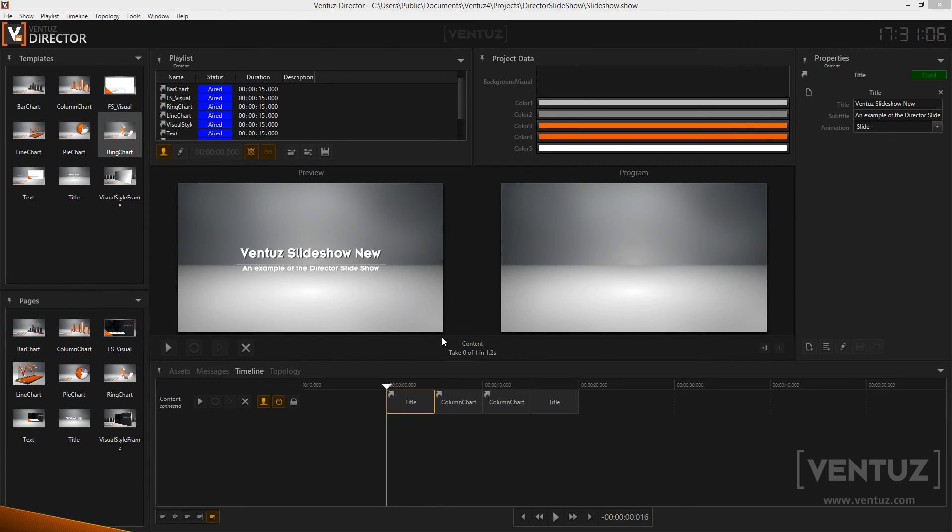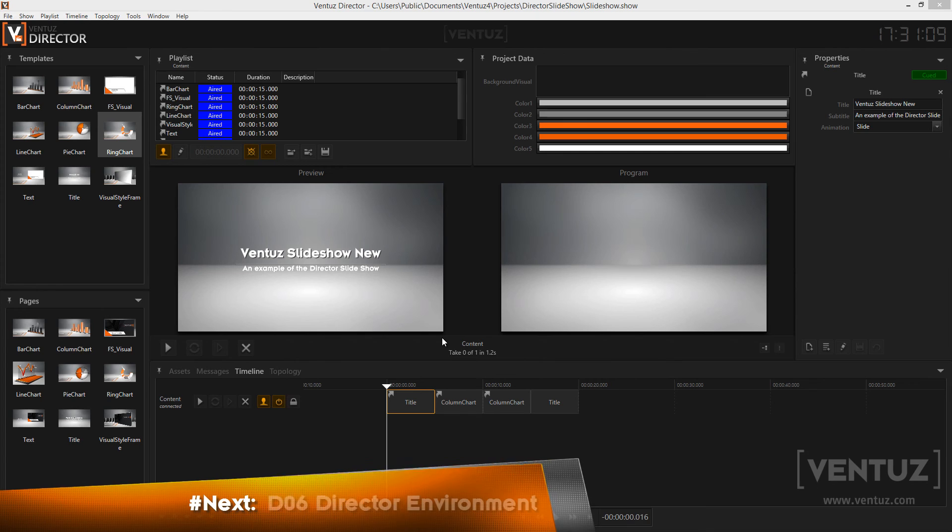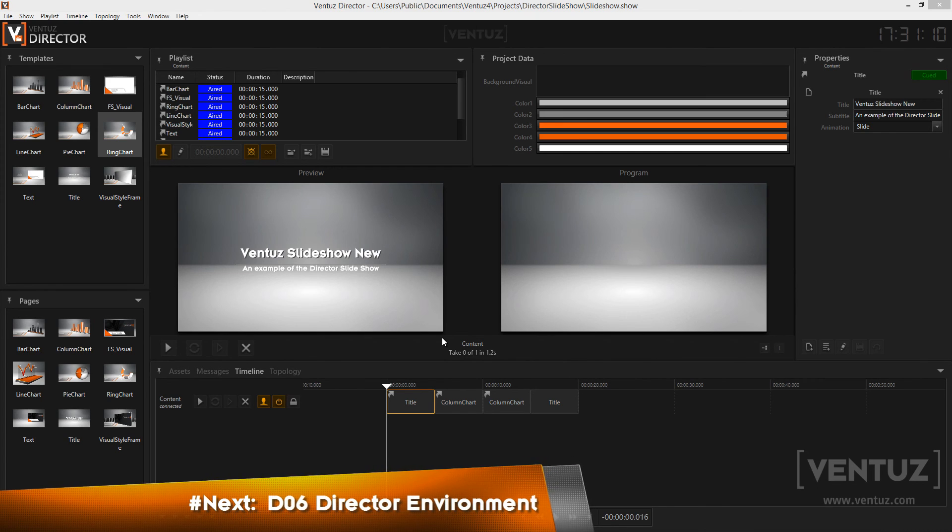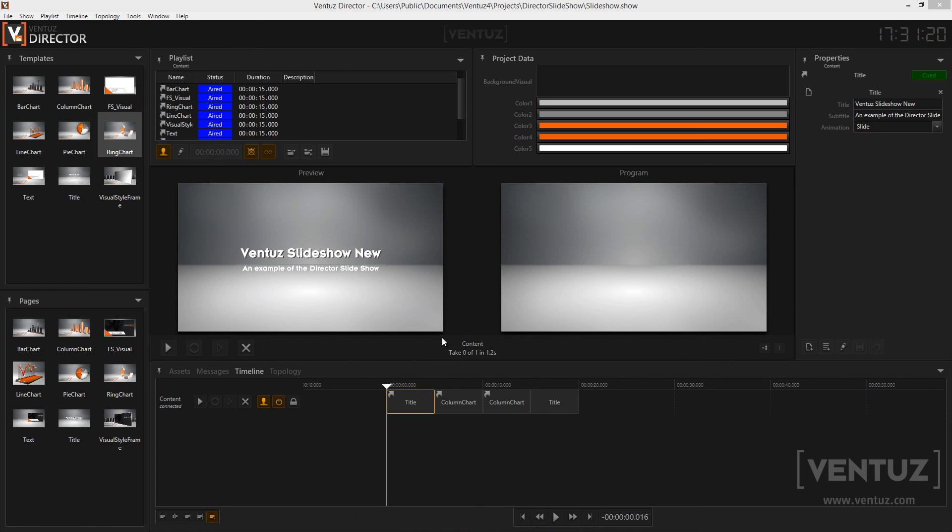In the next videos, we will go a little bit more into detail and talk about the environment setup needed for a director show to run. So we will have a look at the concepts of the topology, the Ventus machine servers, pipes and channels and director. Be sure to stay tuned and I will see you in our next videos. Bye!